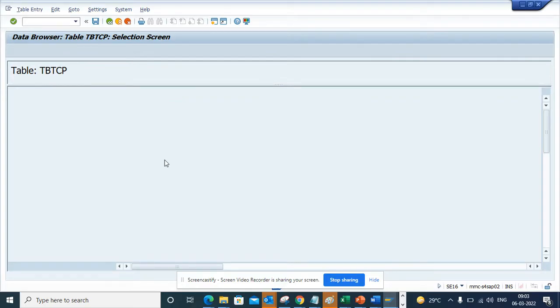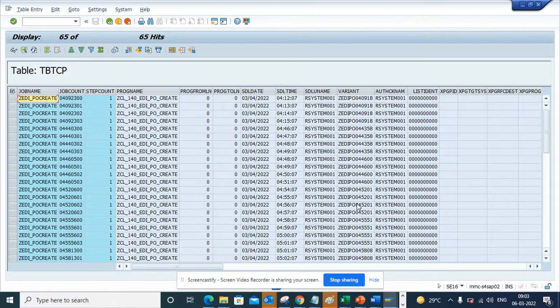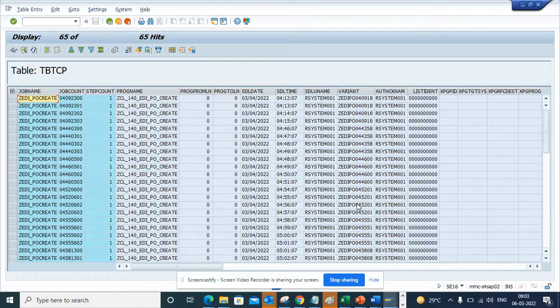This is very useful when you're going to S4 HANA. You want to check what are the different programs that are scheduled and why they're scheduled and all those things.